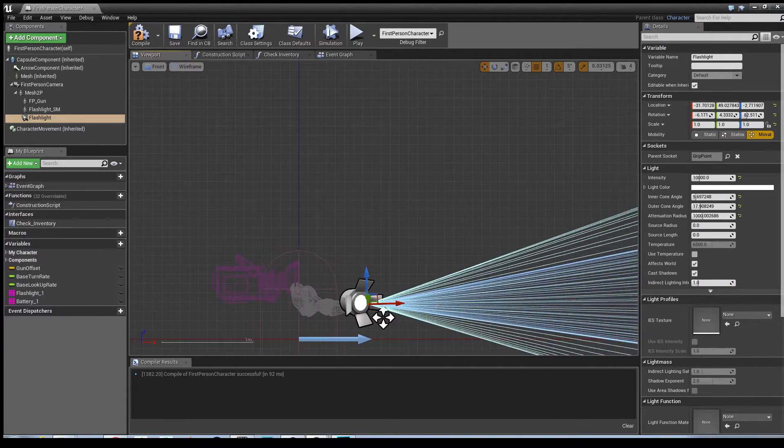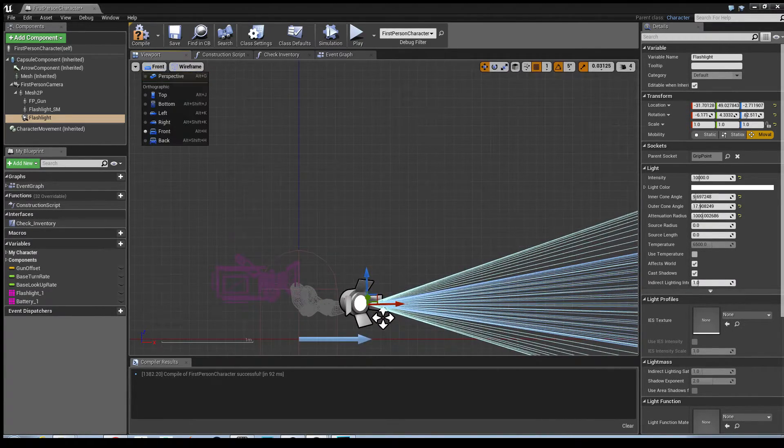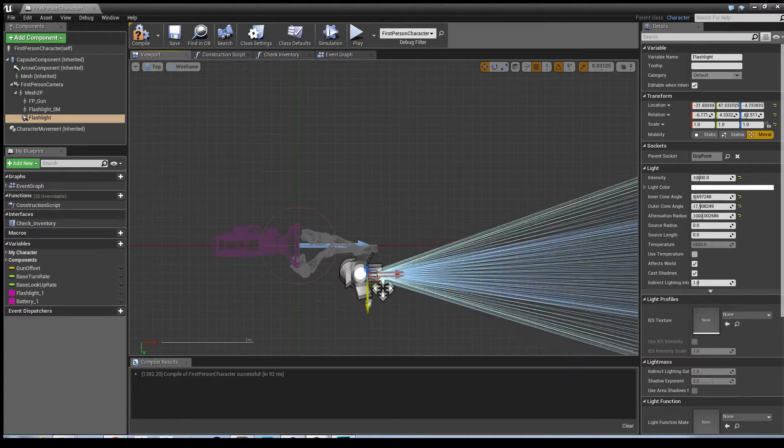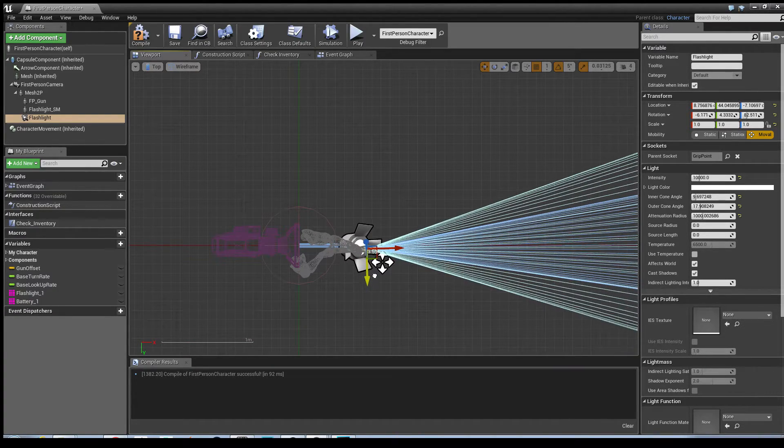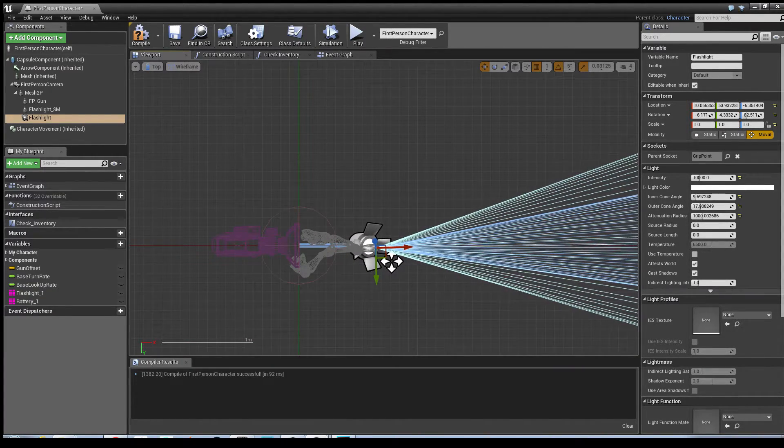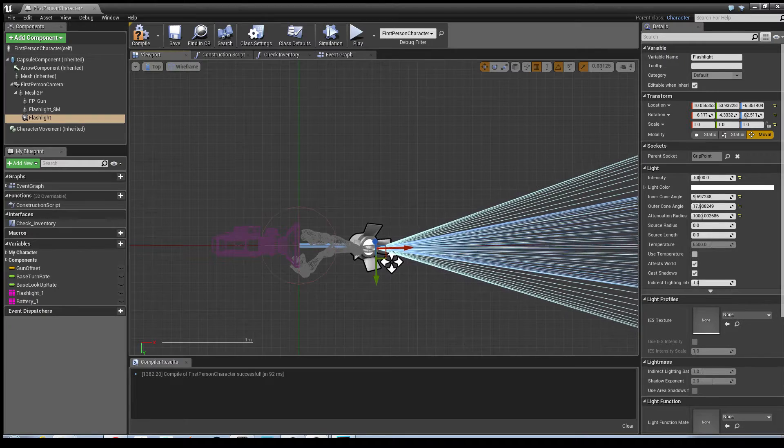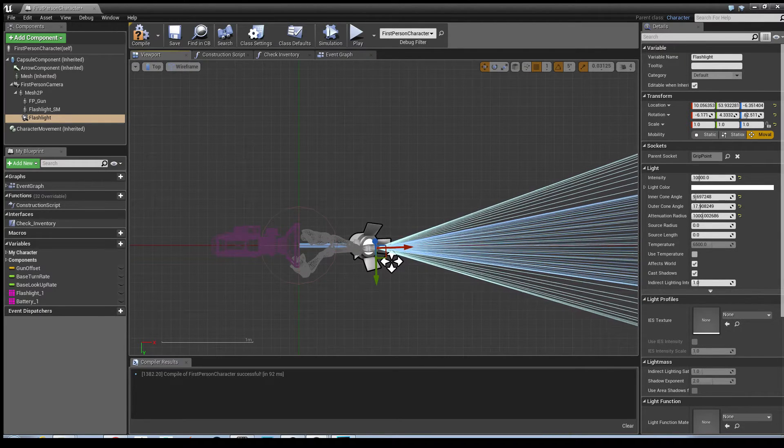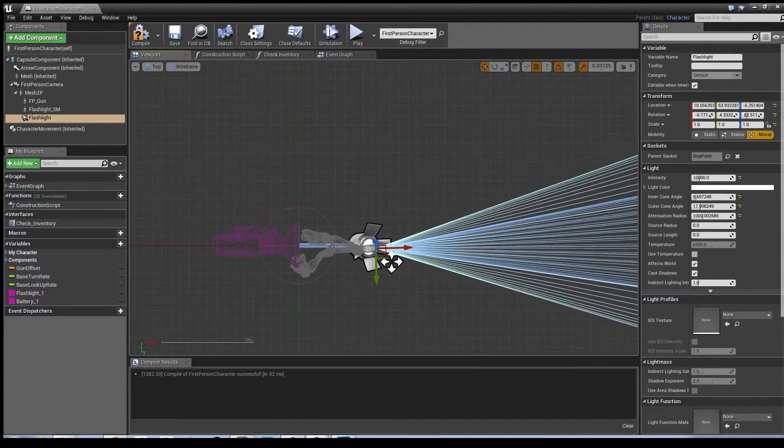So it's quite fiddly but it's worth doing just with the details, because it would look a bit strange if you had the flashlight in front of you and the light source coming behind it.